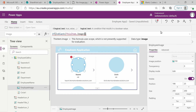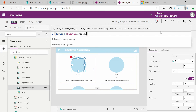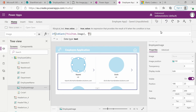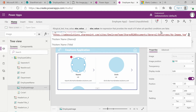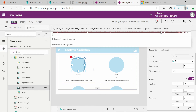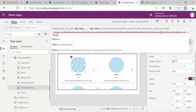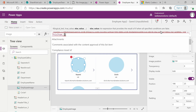After the closing bracket, we press a comma and will add quotation marks. Inside those quotation marks, we will paste the URL that we copied. Let's go back to the end of the quotation mark. We need to add another bracket, another comma, and we will say ThisItem.Image.